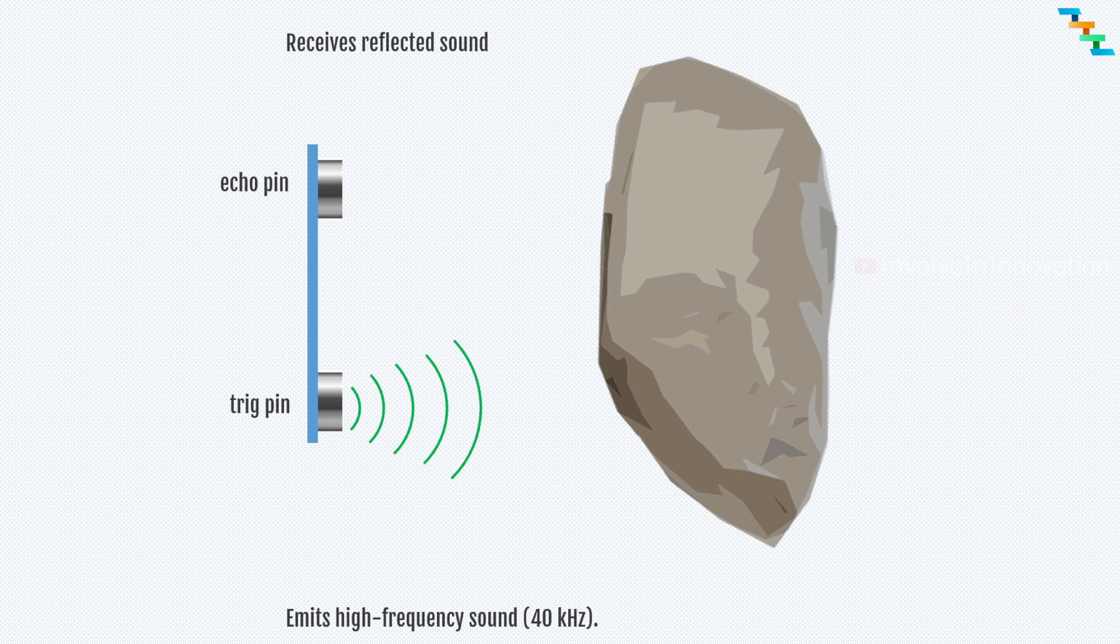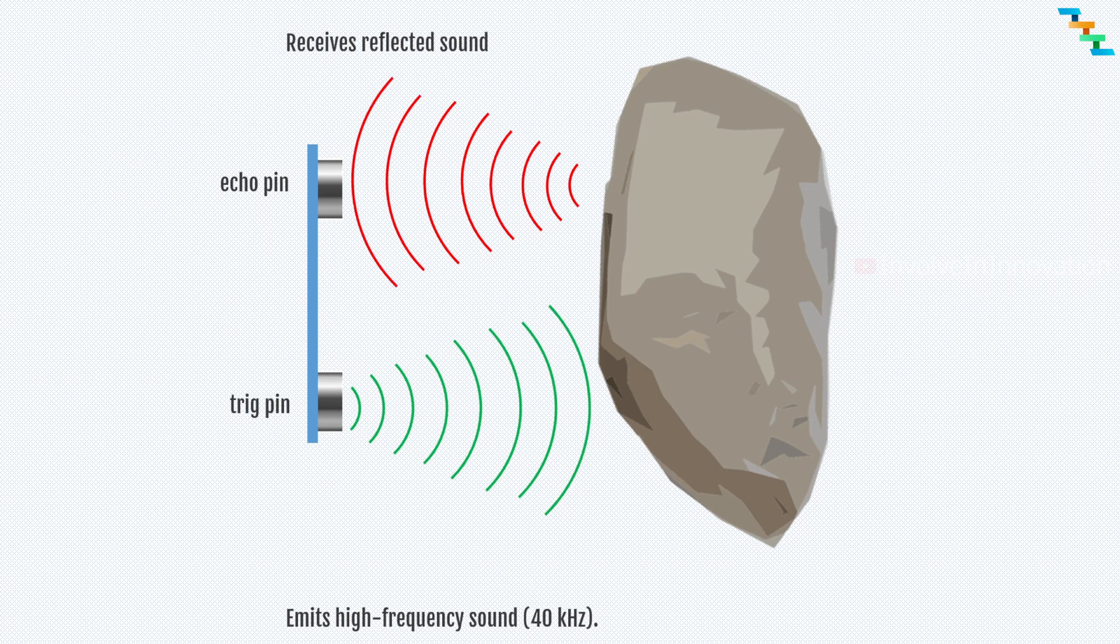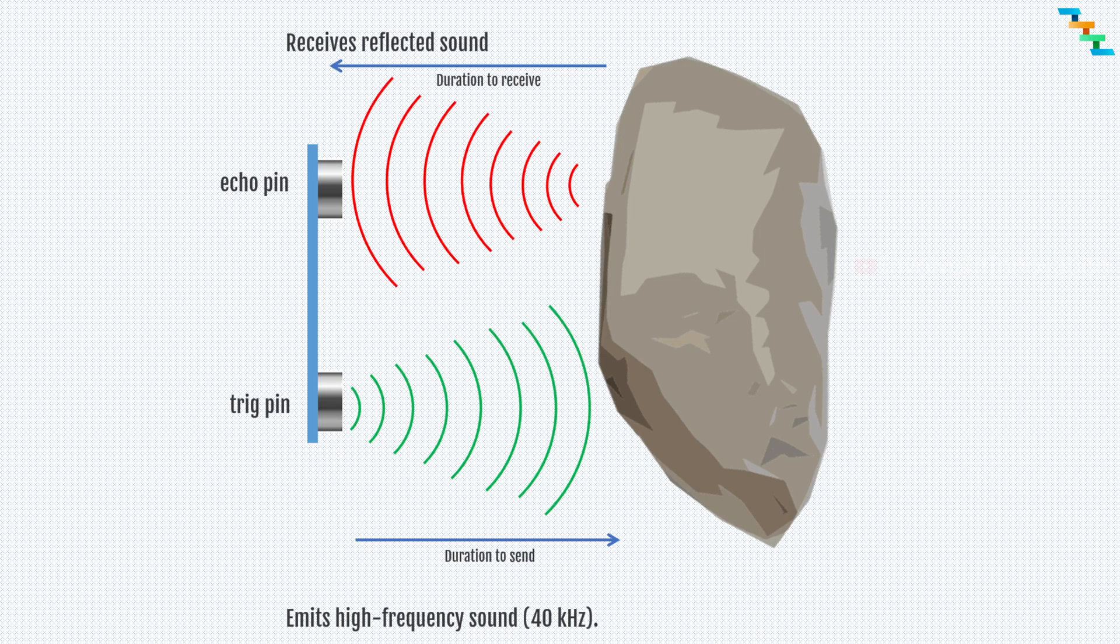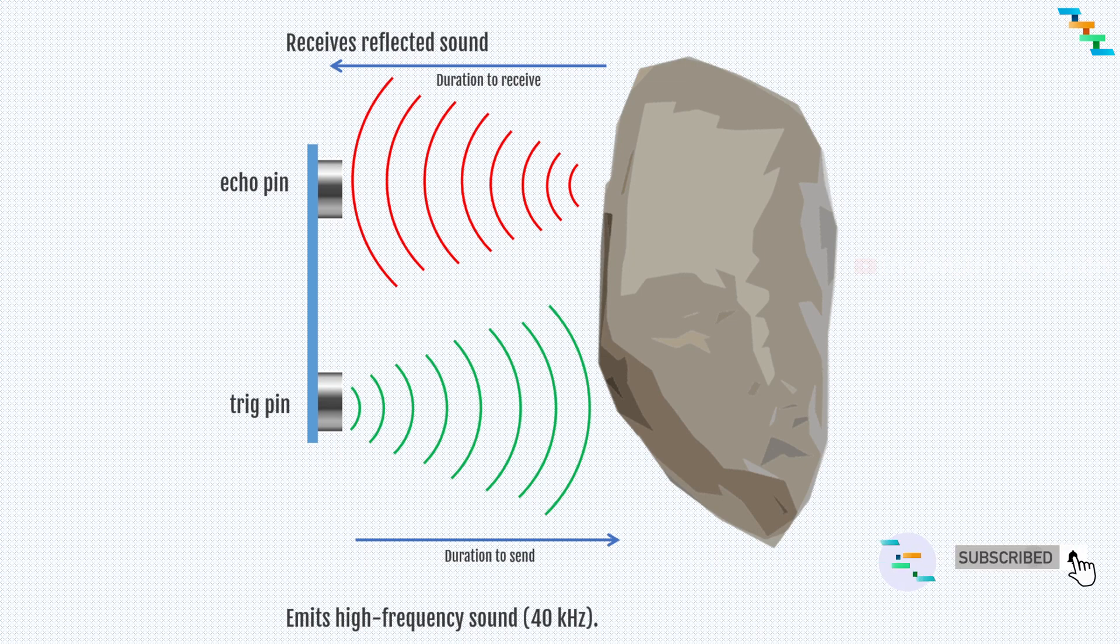The trigger pin sends the ultrasonic sound, and when there is an obstacle the sound gets reflected from the obstacle and it reaches back to the echo pin. The echo pin gets the total duration—that is the total duration in time to send and then time to receive.